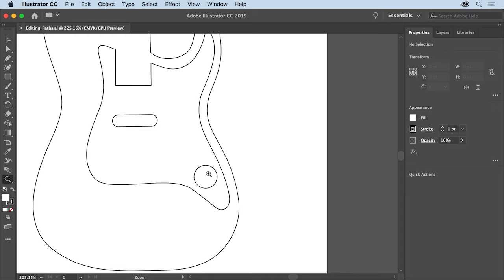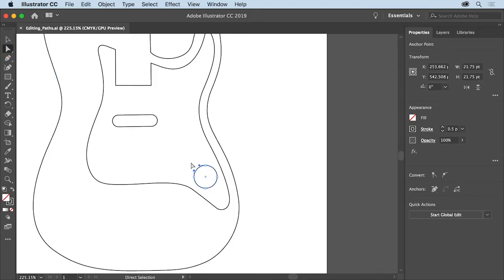Now to see and edit the anchor points for a path, select the direct selection tool in the tools panel on the left and then click the edge of the circle. The anchor points that make up the shape will appear.